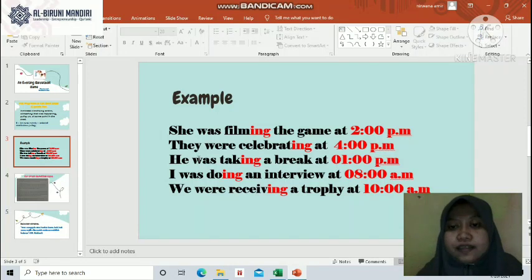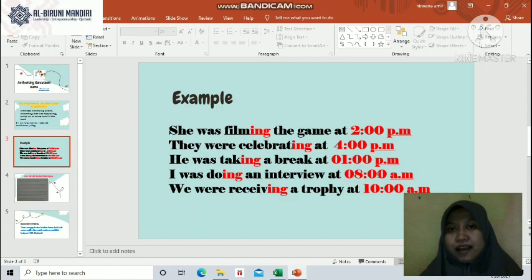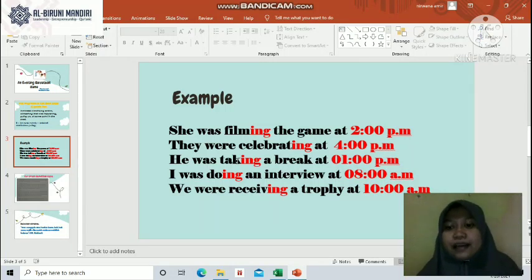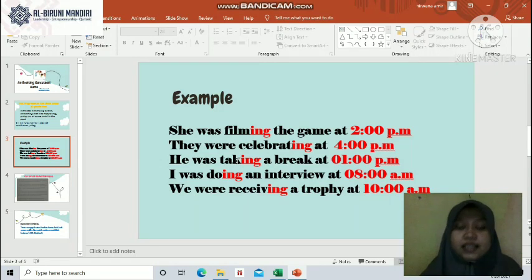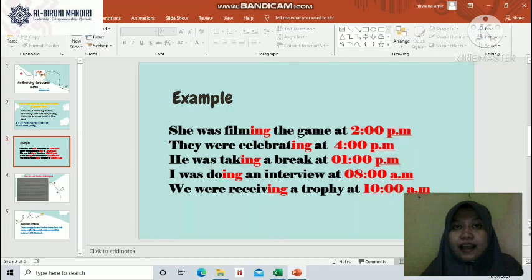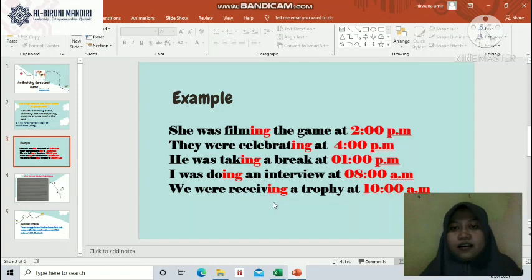The second example: 'They were celebrating at 4pm' — there must be a specific time expression when talking about past progressive for action at a specific time, and the verb must have -ing. Third: 'He was taking a break at 1pm' — 'taking' comes from 'take.' Fourth: 'I was doing an interview at 8pm' — 'doing' comes from 'do.' Fifth: 'We were receiving a trophy at 10pm' — 'receive' becomes 'receiving,' and the specific time is included.